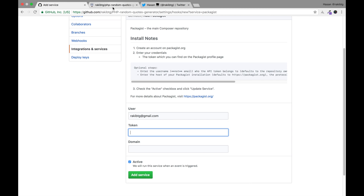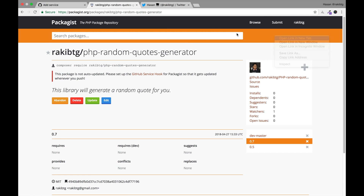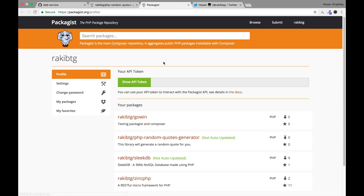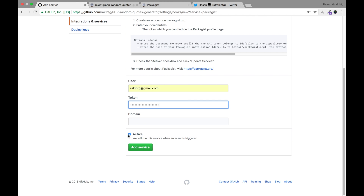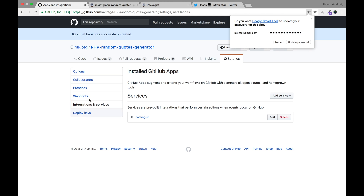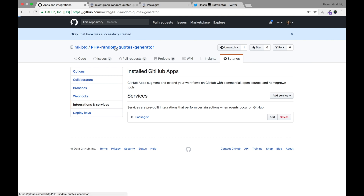Now you have to type the token. To get the token, go back to Packagist and go to your profile. In the profile there is a button called 'Show API Token' — click it, copy the token, and paste it back in the service hook. Leave the domain as-is, make sure 'Active' is selected, and click Add Service. The hook was successfully created.